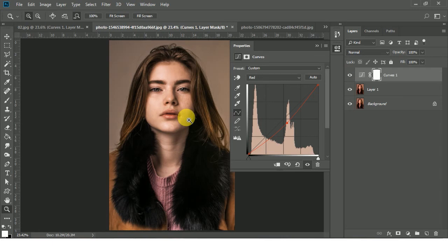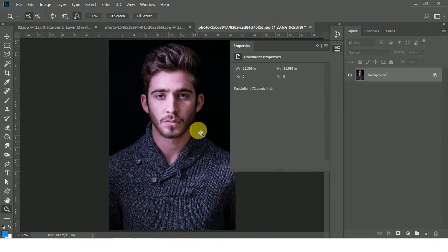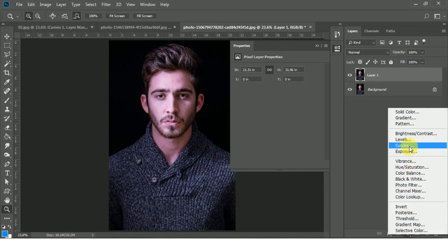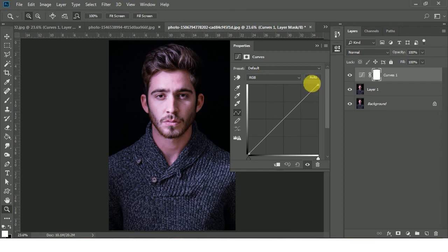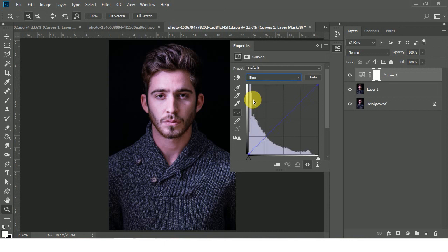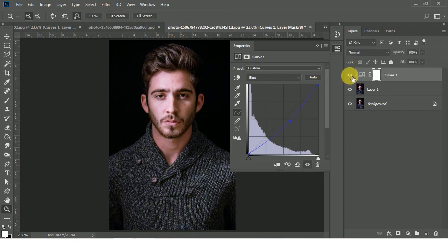This is the before — more red — and this is the after, red color is gone. Now let's move to the next case. Here you can see a lot of blue color. Create a duplicate layer of this background layer, go to the adjustment layer icon, click on it, and select Curves. Click on the Blue channel and just decrease the blue. It's gone — this is the before and this is the after.